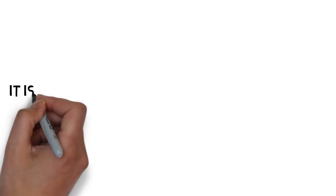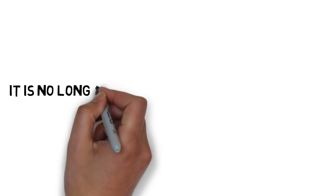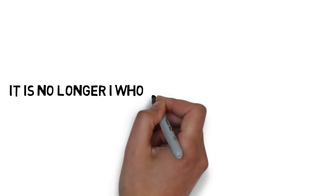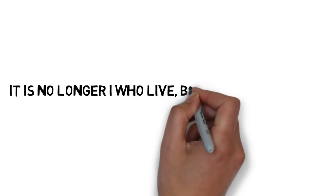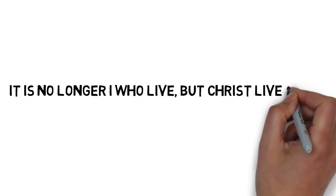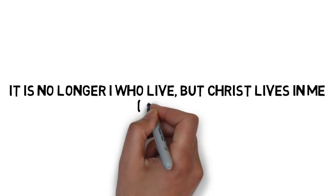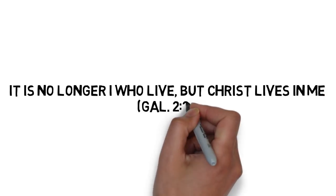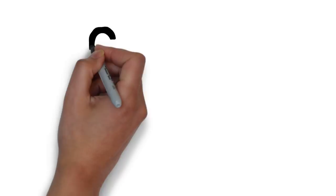Paul said, it is no longer I who live, but Christ lives in me. As Christians, we belong to him and increasingly become more like him.